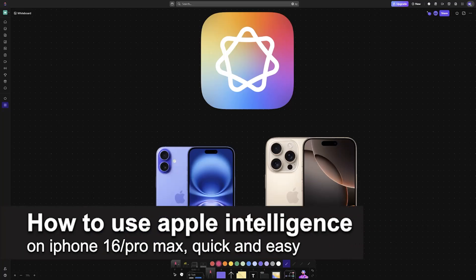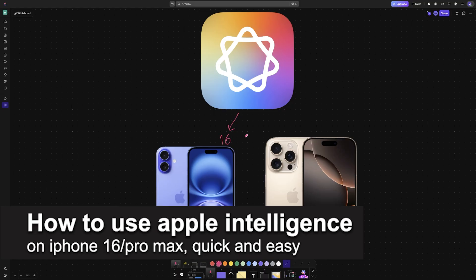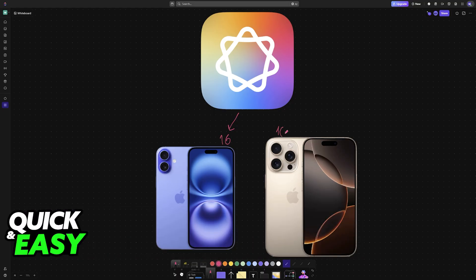In this video, I'm going to teach you how to use Apple Intelligence on iPhone 16 and iPhone 16 Pro Max. It's a very easy process, so make sure to follow along.